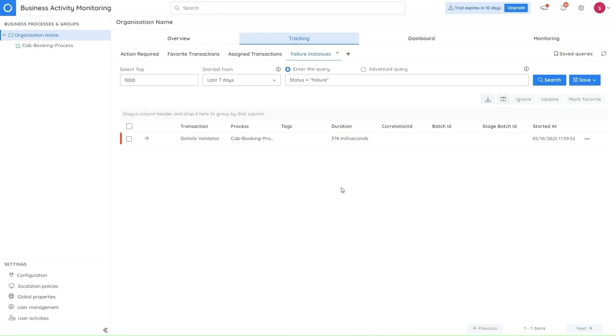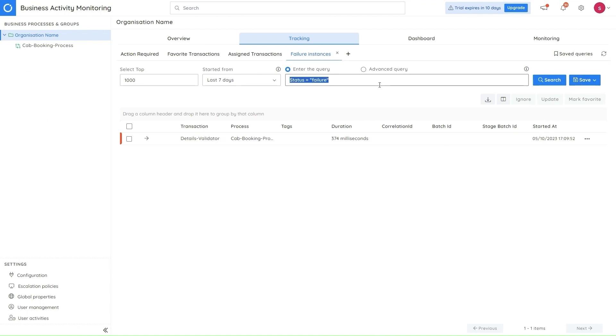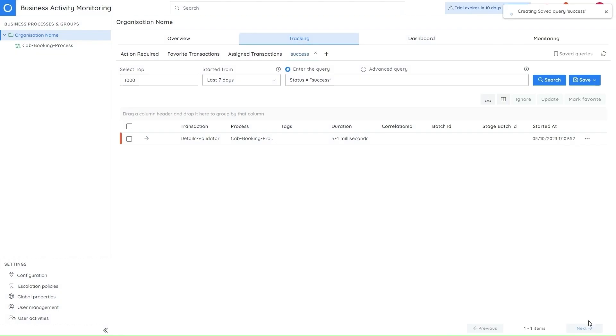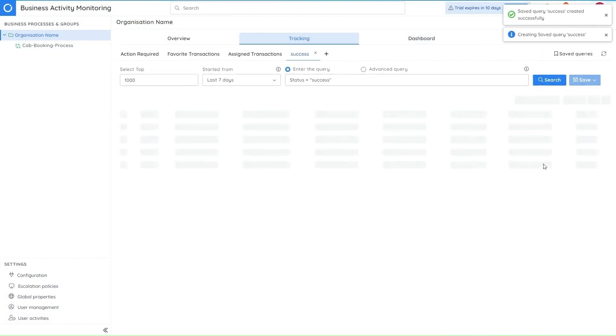So next, in the BAM module, we have the save as option for the queries. I can alter an existing query and save it as a new query by using the save as option. This is my existing query. And after making changes to it, I can save it as a new query by using the save as option. I have to provide a name for my new query. And I can also set this as my default search. And on saving it, we'll be having the query here.